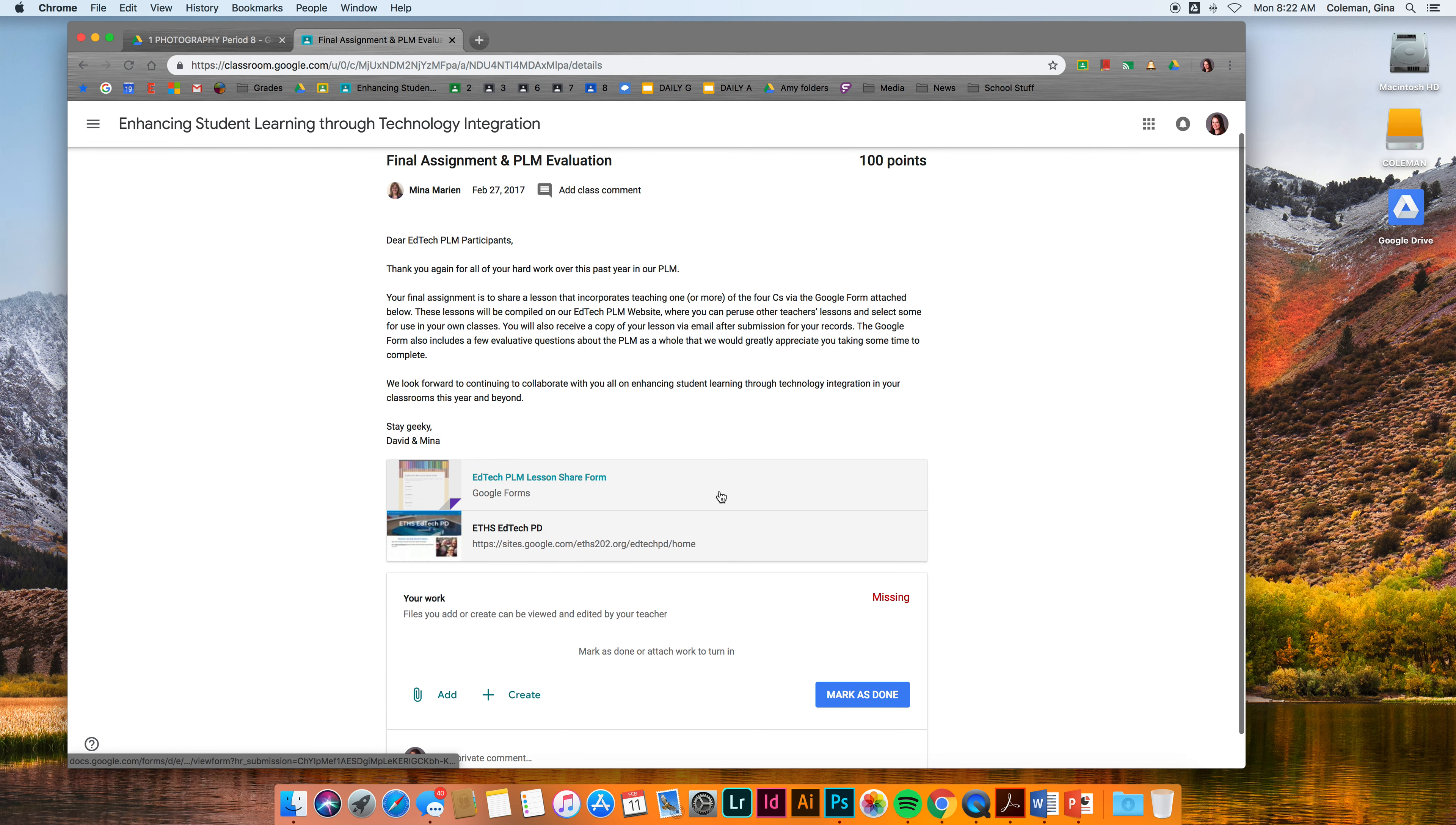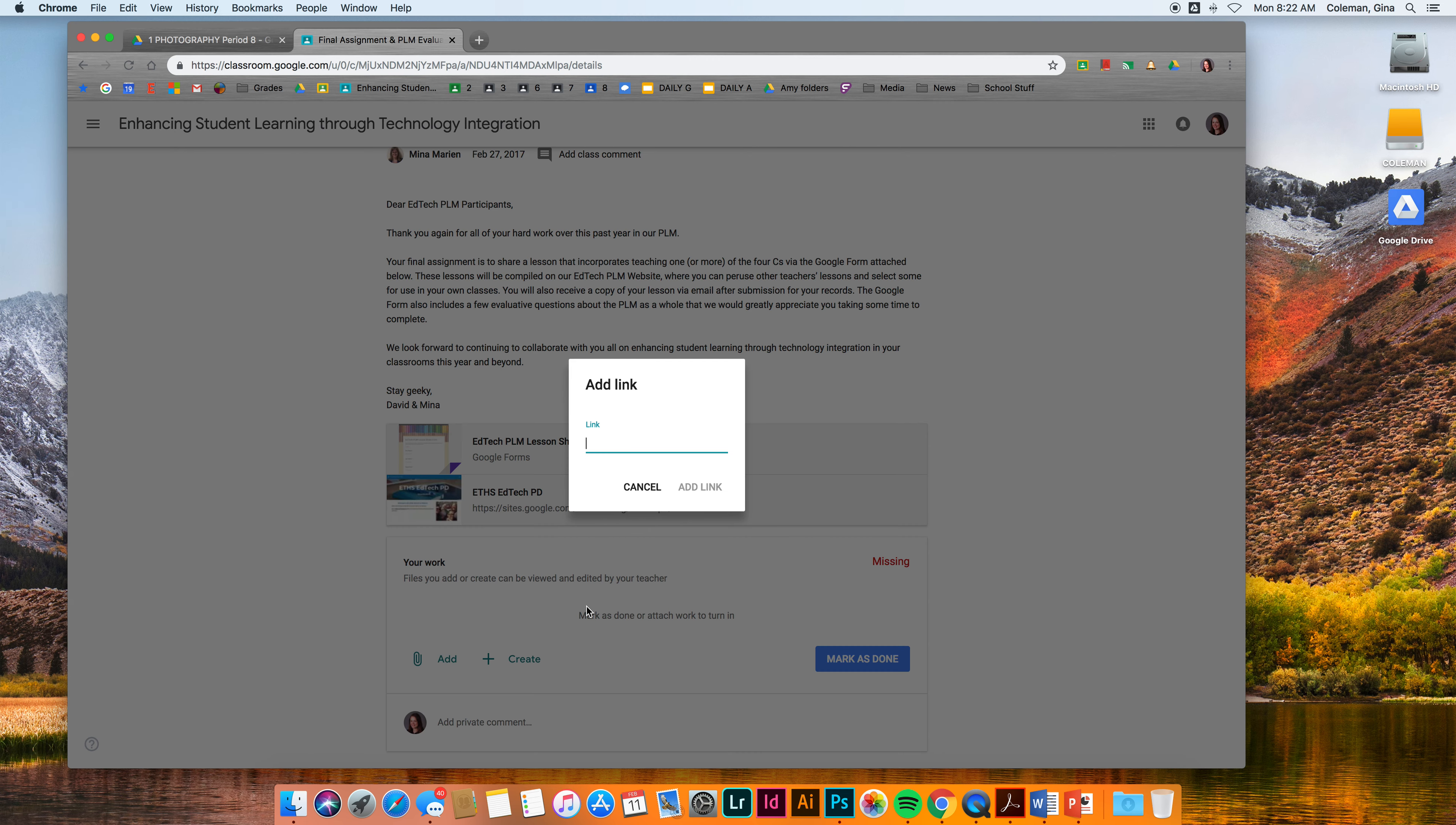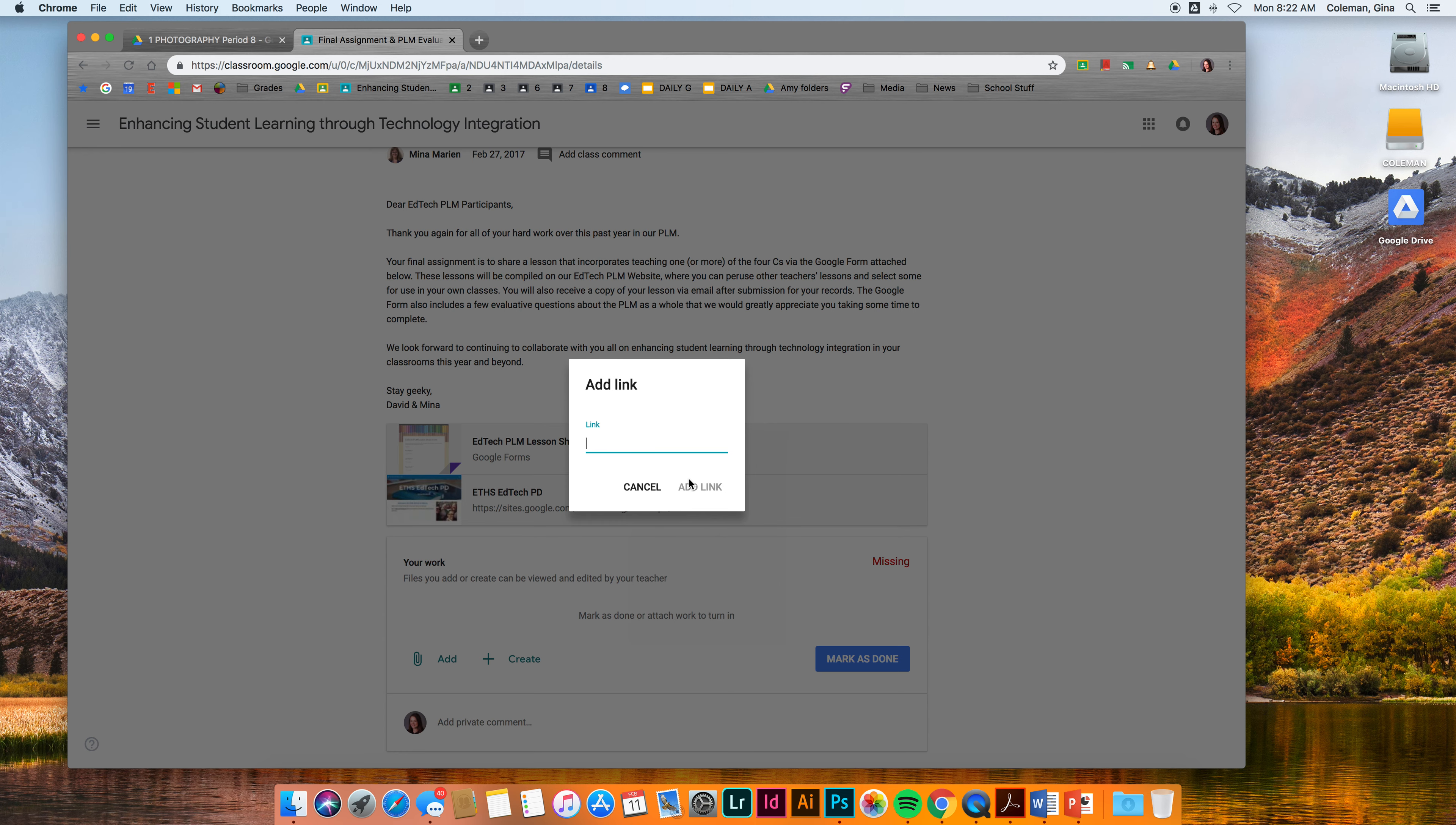At the bottom of the assignment, you should see an add paperclip button. You're going to add a link and paste the link that you just copied from Google Drive. I can either right click and go to paste, or I can hit command V and it will automatically paste from my keyboard. I'm going to hit add link.